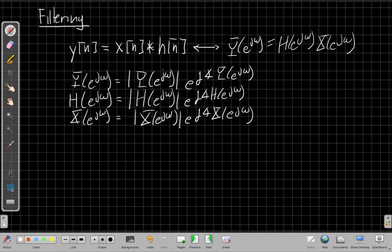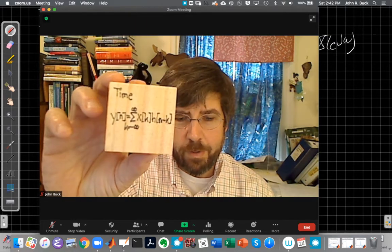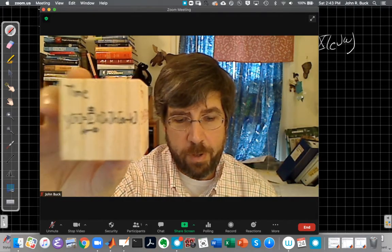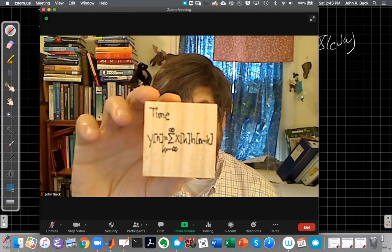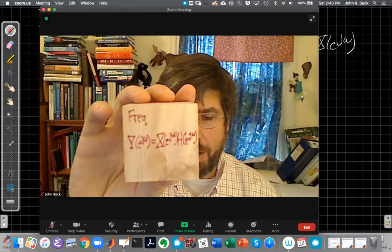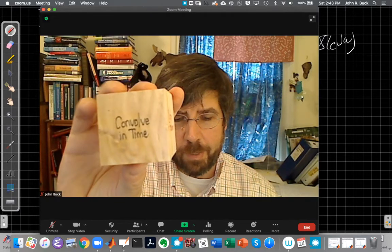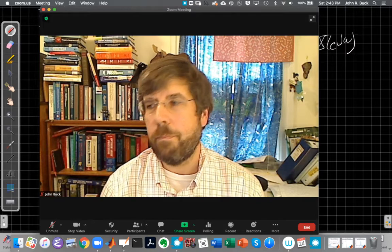If we need reminding of that, we can always go back to our Fourier transform reference blocks — made by a Fourier price and available wherever finer nerd toys are sold. In the time domain, if I'm convolving in time, I'm multiplying in frequency: Y(e^jω) = X(e^jω) times H(e^jω). The conceptual idea is: convolve in time is multiply in frequency.